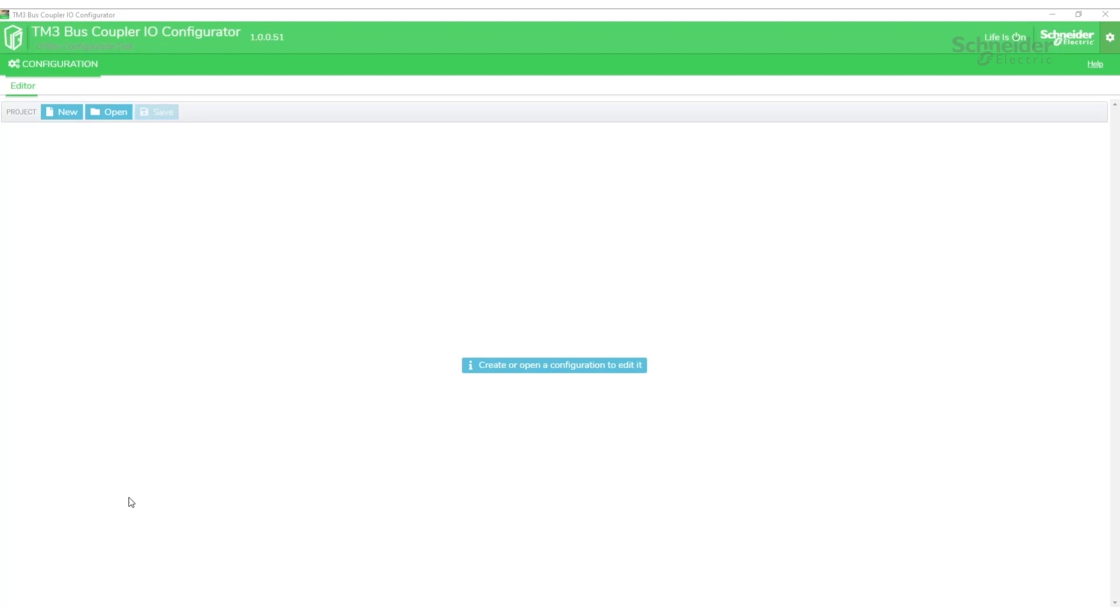To set up the configuration on the TM3, we first need to use the configuration software TM3 bus coupler IO configurator. This software is what's going to create the file needed by the bus coupler to identify the IO connected as well as configure the IO itself.